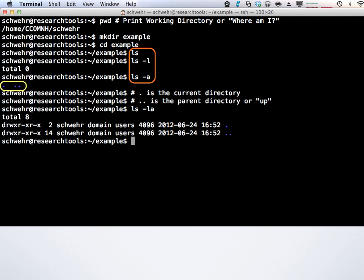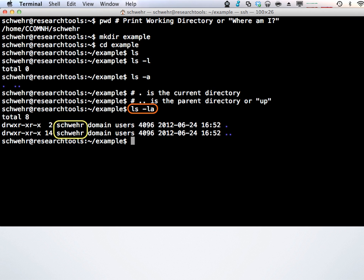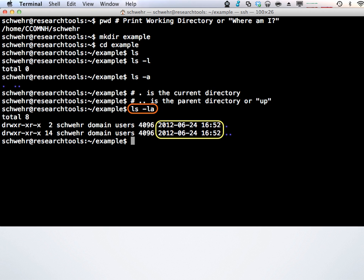Using dash-a gives you all files — the dot files are typically hidden. If you want to know more, you can do a long listing with dash-l. That gives you the permission bits: the 'd' on the left means directory. We're going to ignore most of these for now. This shows who owns the file, what group, the file size — directories have a size because they need to track their own info — and when it was last modified.